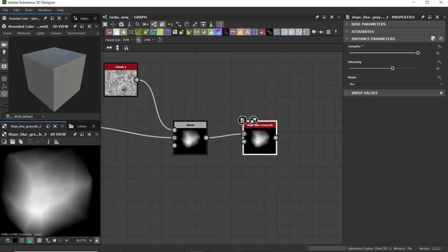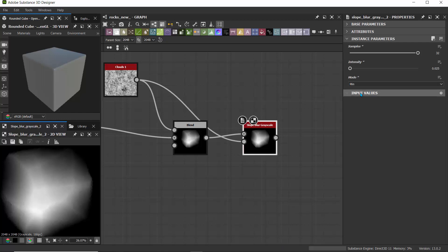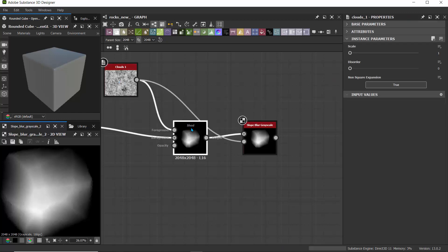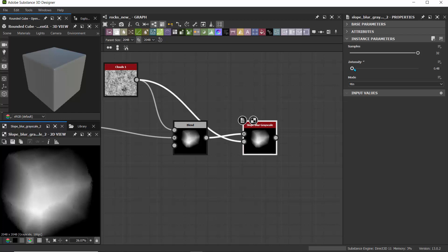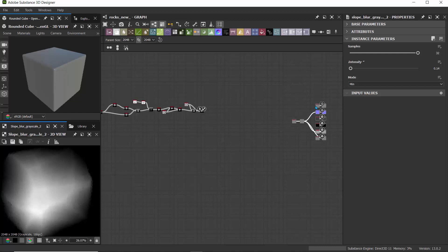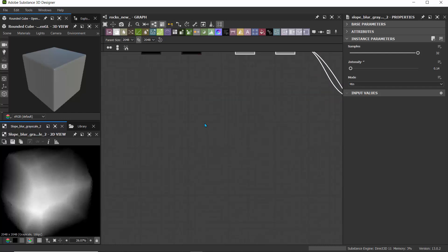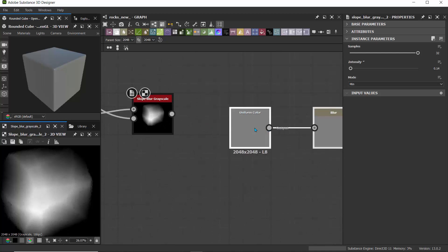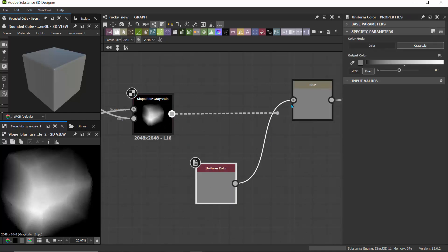I'll turn up the samples to 32, and for intensity I'll set it to 0.025. For the clouds, we can use the same Clouds 1 or a different noise as the value changing the intensity. For the mode, let's try Min. If we want more of that we can raise the intensity — I'll leave it at 0.2. Then I'll drag this and plug the input into our blur output so we can see what we're working with.